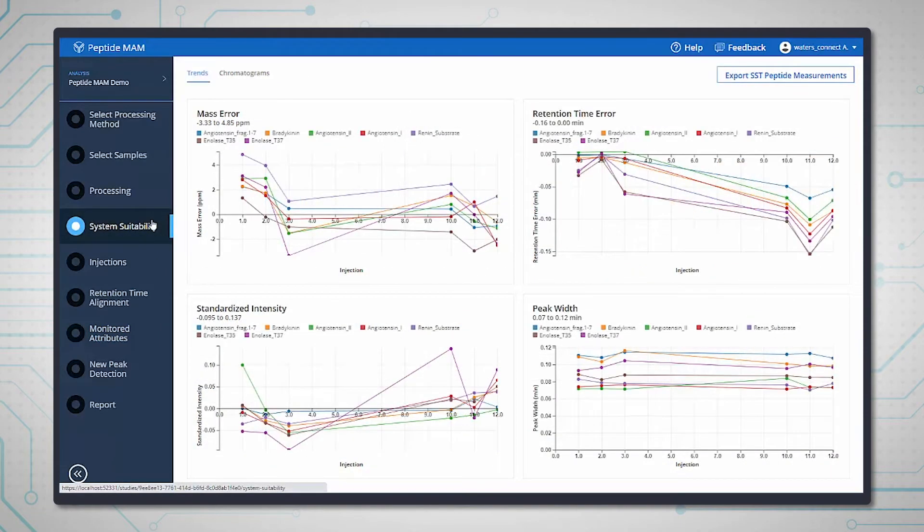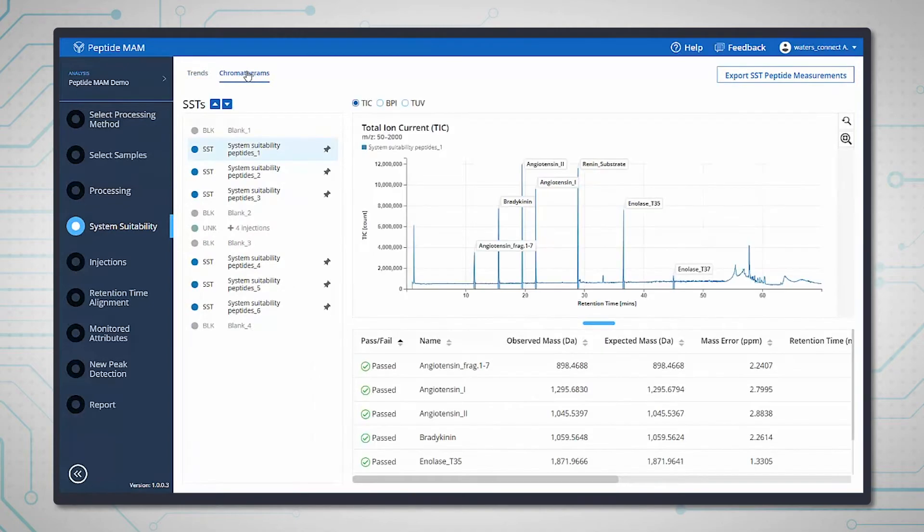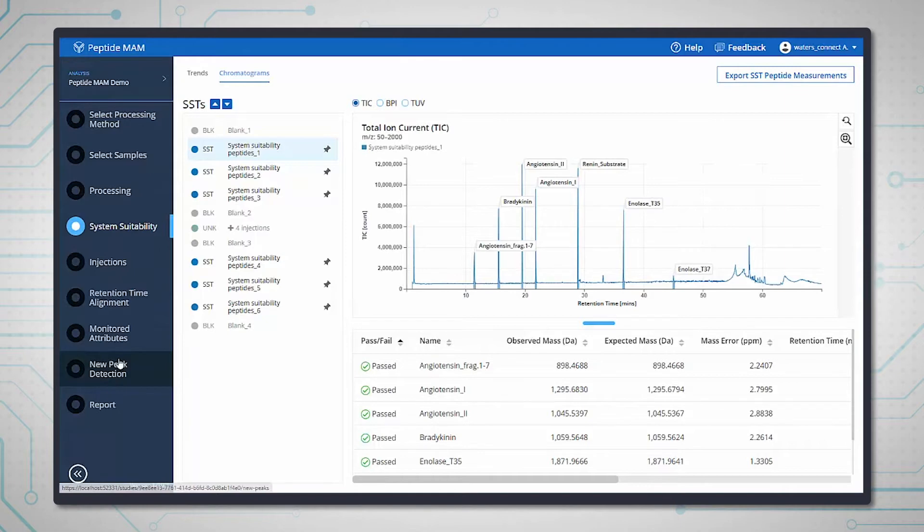The workflow also includes a dedicated system suitability test or SST step which means that system performance can be monitored across the run for added confidence.